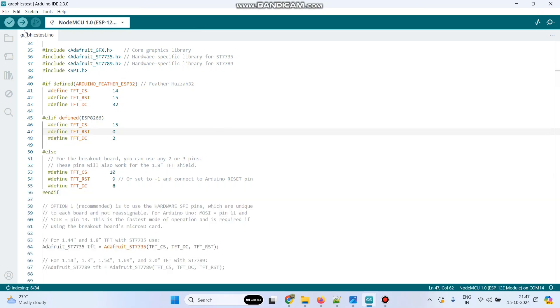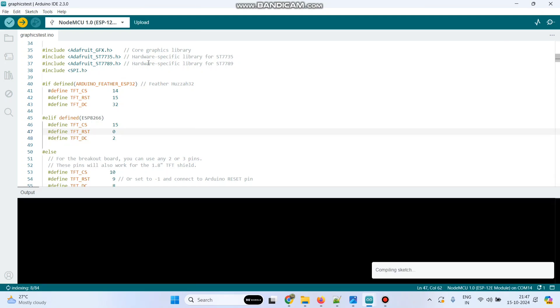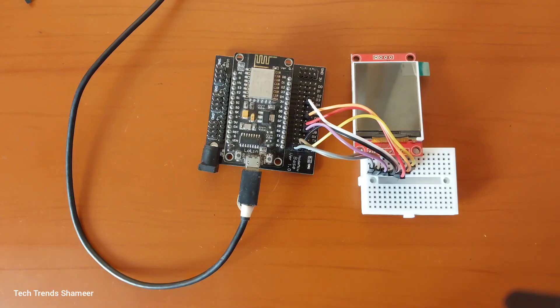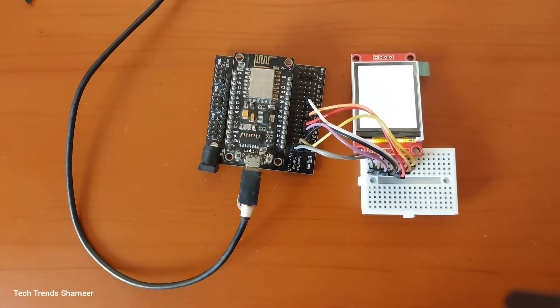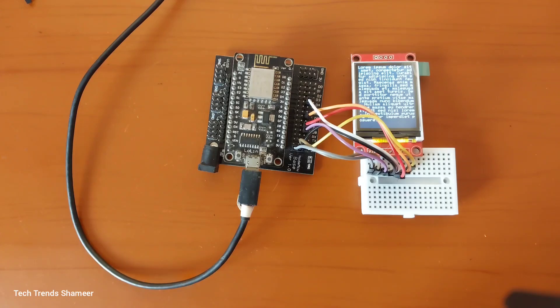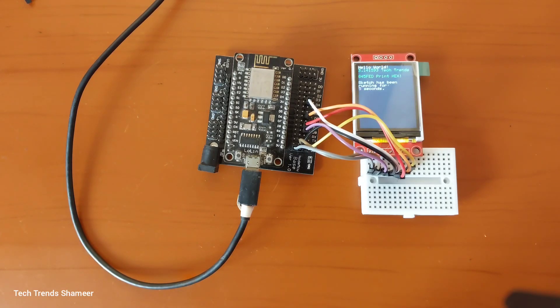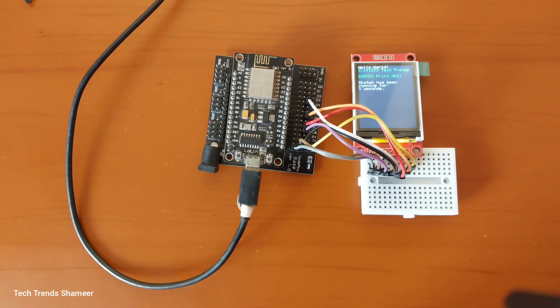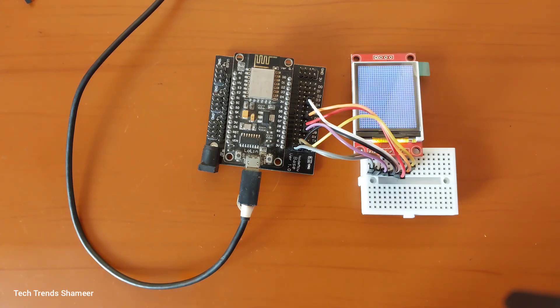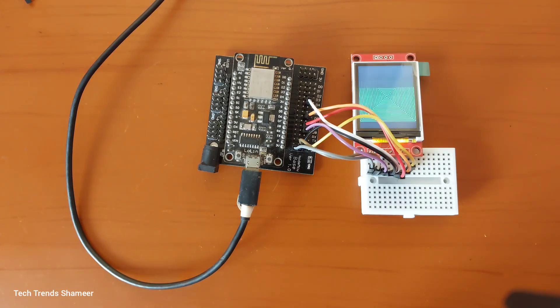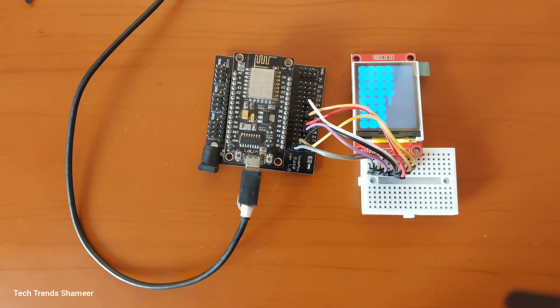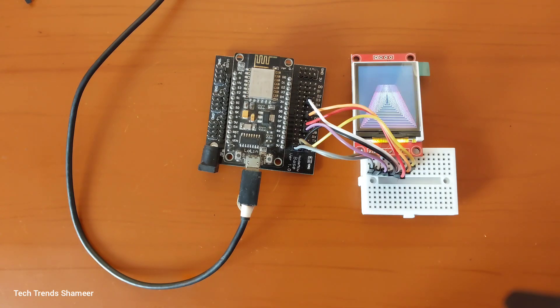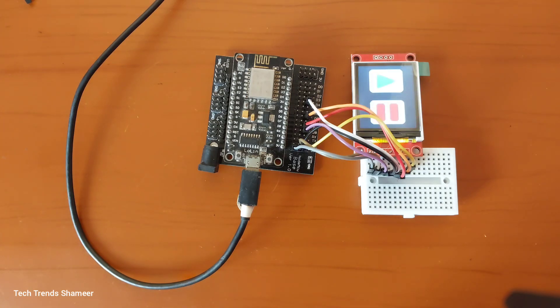Now click this upload button and upload the program to the NodeMCU board. Now the program is successfully uploaded to the NodeMCU board.